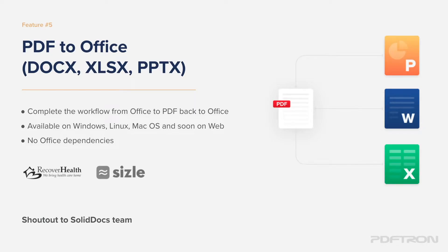Let's take a look at feature number 5, PDF to Office, that allows conversion of PDFs to DOCX, XLSX, and PPTX.